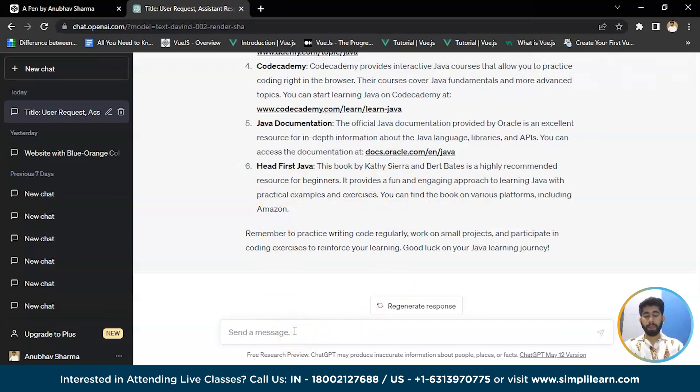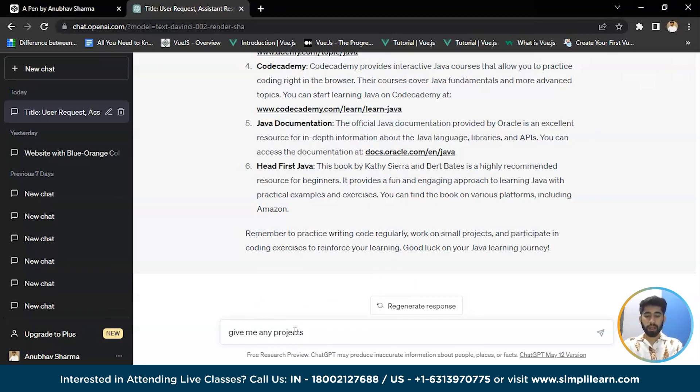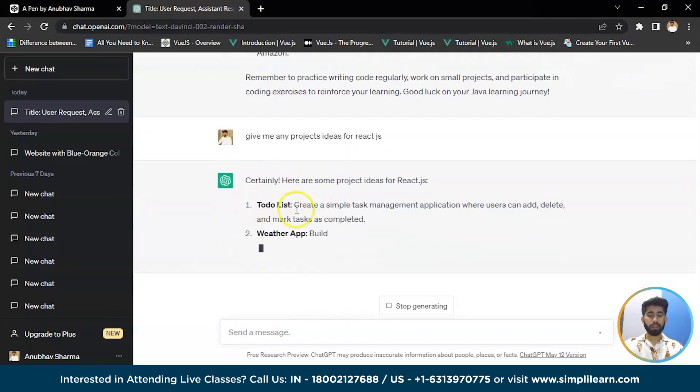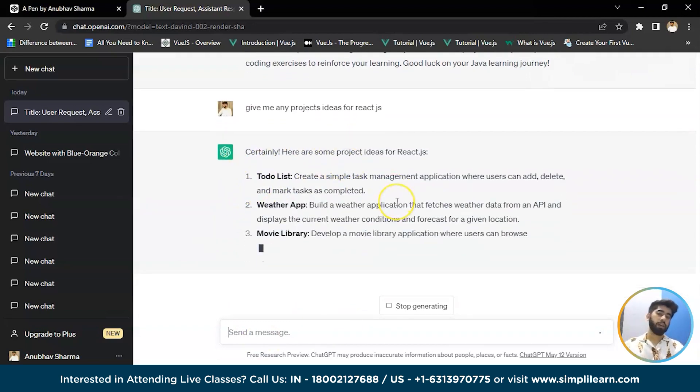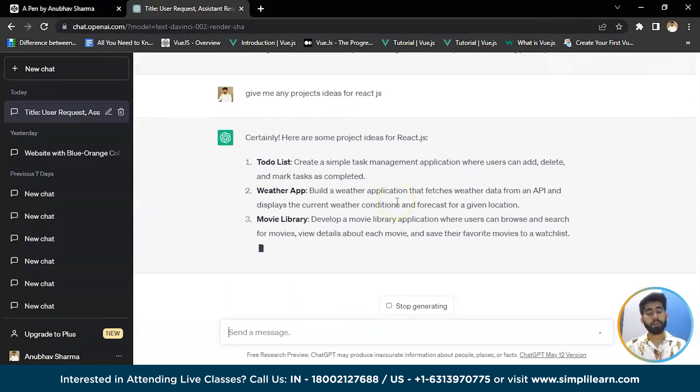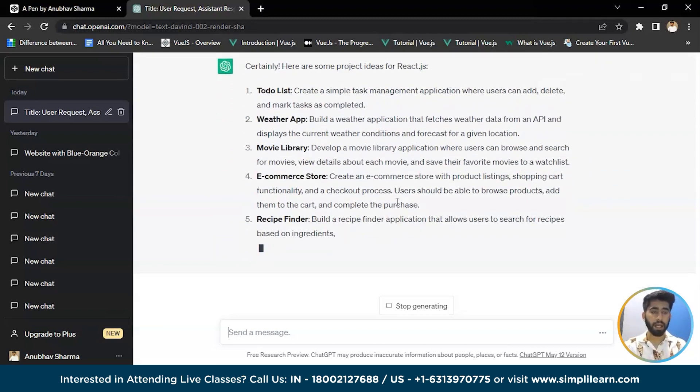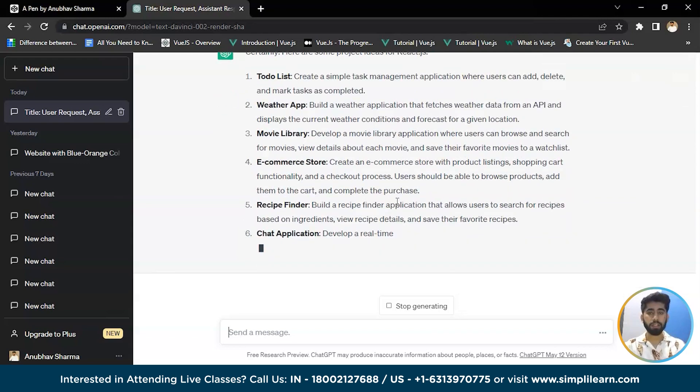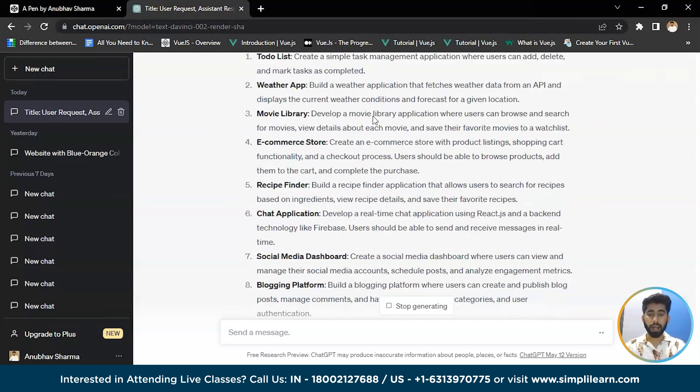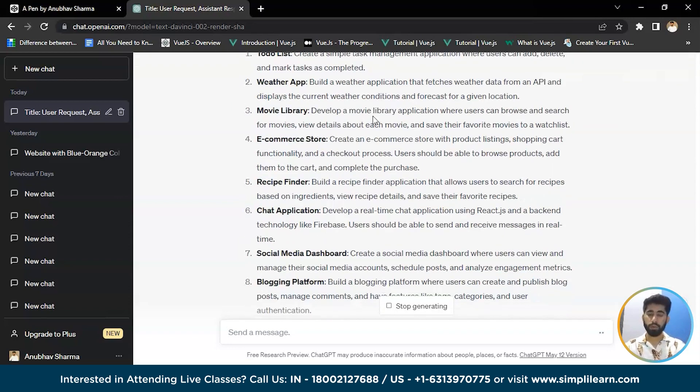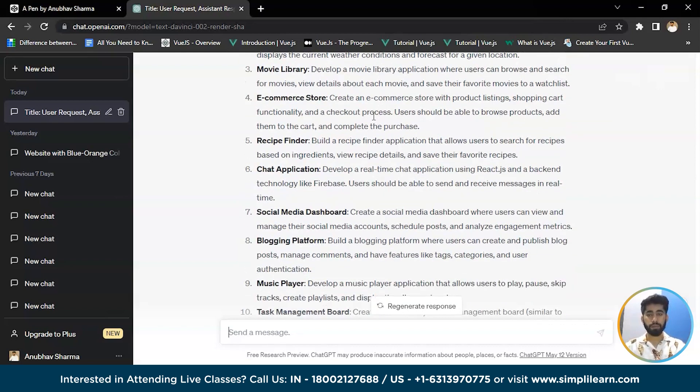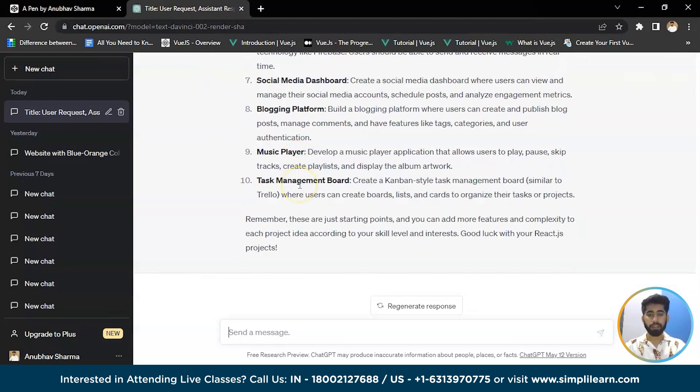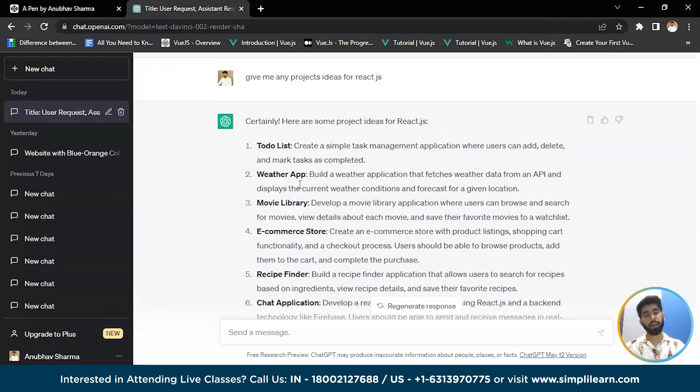So now let's ask it: give me any project ideas for React.js. So now it's telling me you can create a project on React from starting from a to-do list, which is a very basic app. When you start learning any language, you start it from to-do list only, or to-do app, whatever you say. Next one is weather app, movie library, which is also very good practice for React developers to start learning React from, the e-commerce store, chat application. And these are the 10 projects that ChatGPT told us to learn. So it's very good. You can ask it anything.